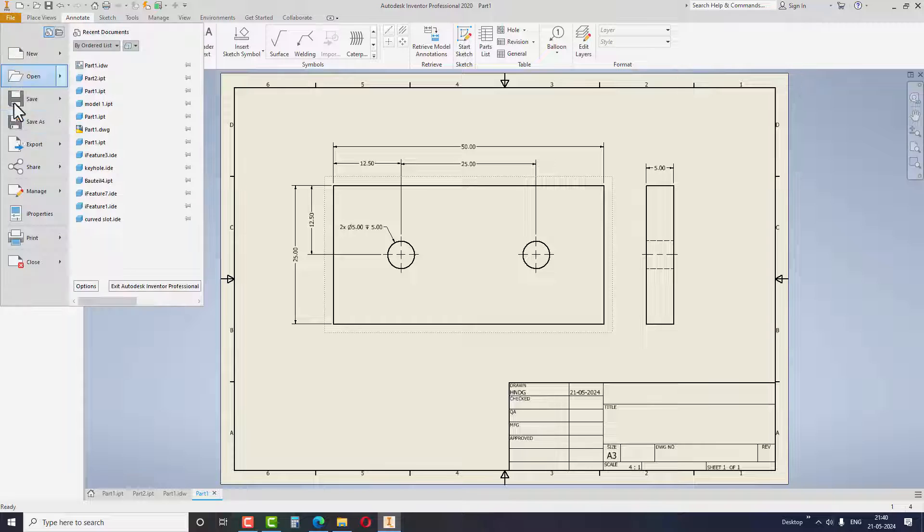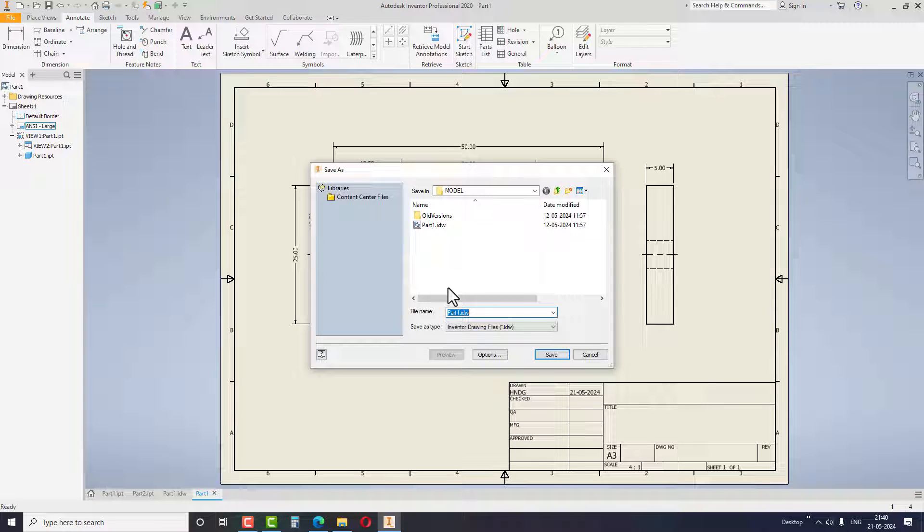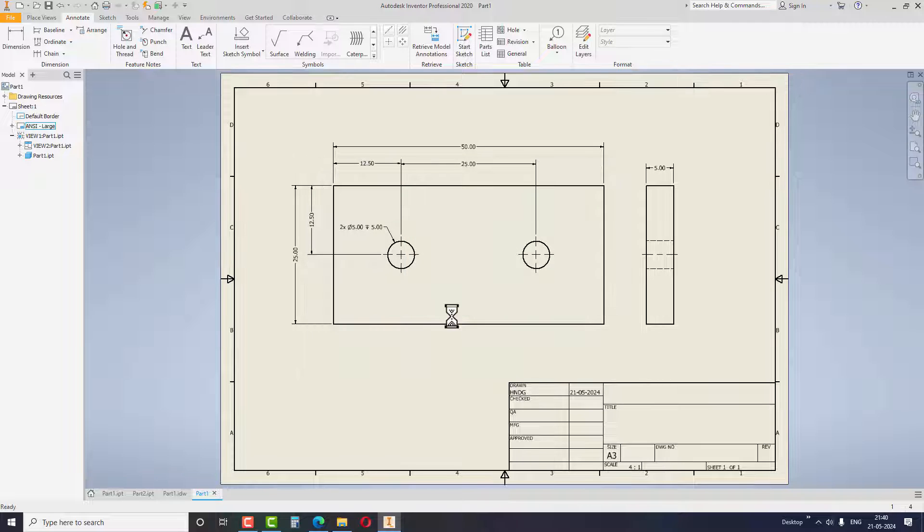Finally, save the file in the required folder. This is the first step and now it's time to create a drawing for the other model.